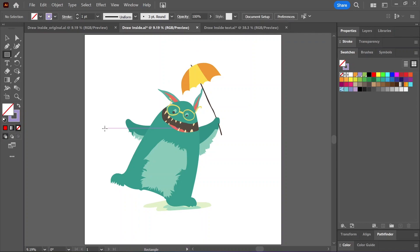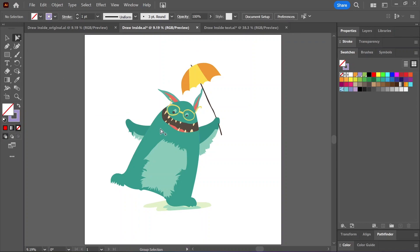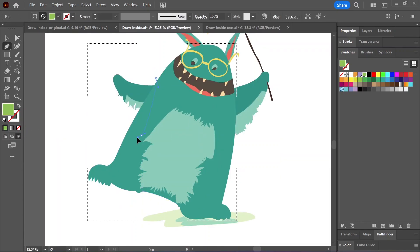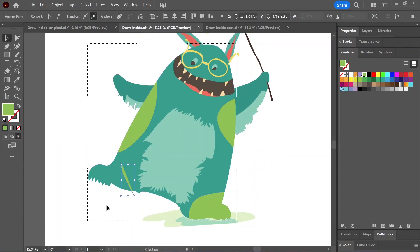I'll do the same thing for the monster — select the body using the group selection tool, switch to draw inside mode, create some shapes, and then switch back to normal mode.